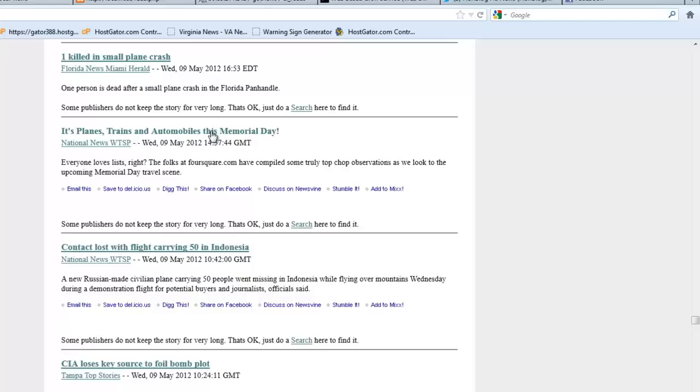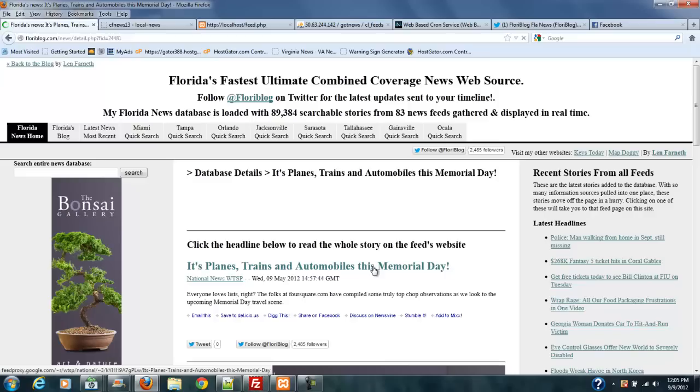Here's one from May 9th. It's Planes, Trains, and Automobiles. I don't know if they're still going to have that story on the site. If they don't, well, then they don't. But at least if they do, I have a way to find it and get to it all within this system.